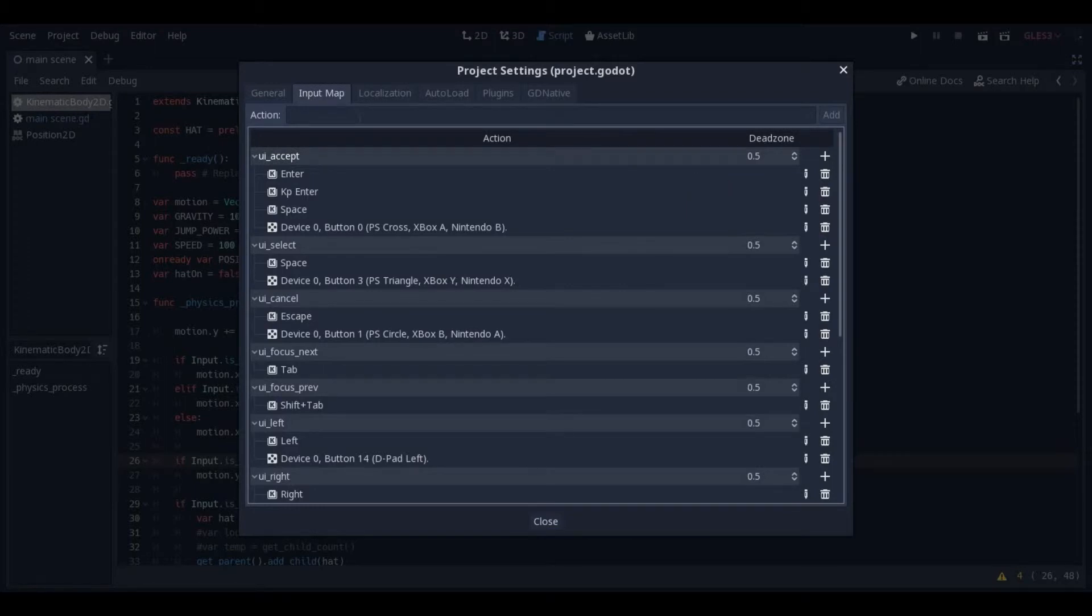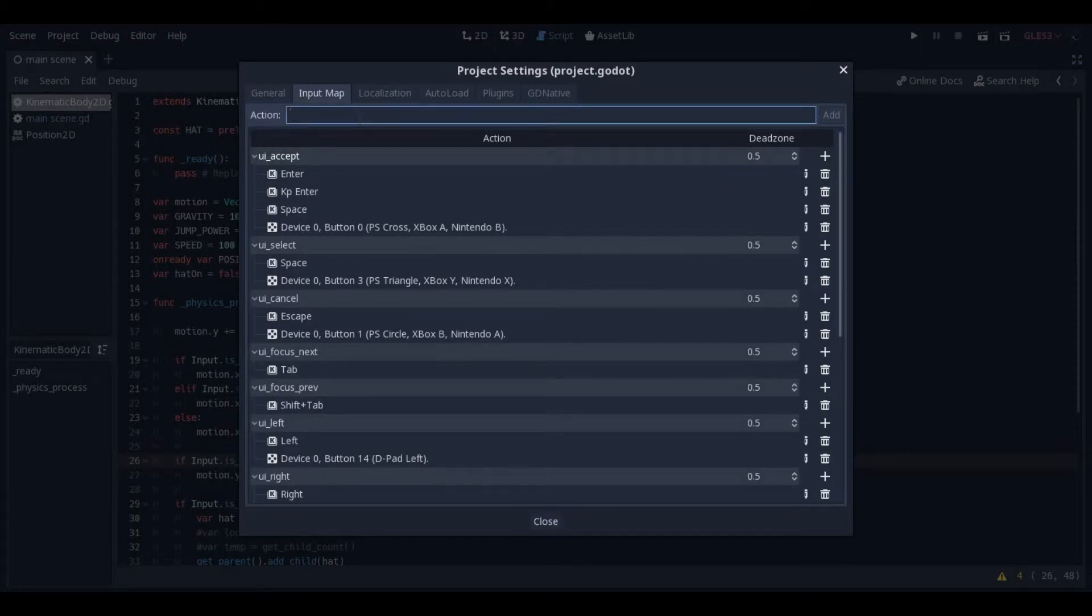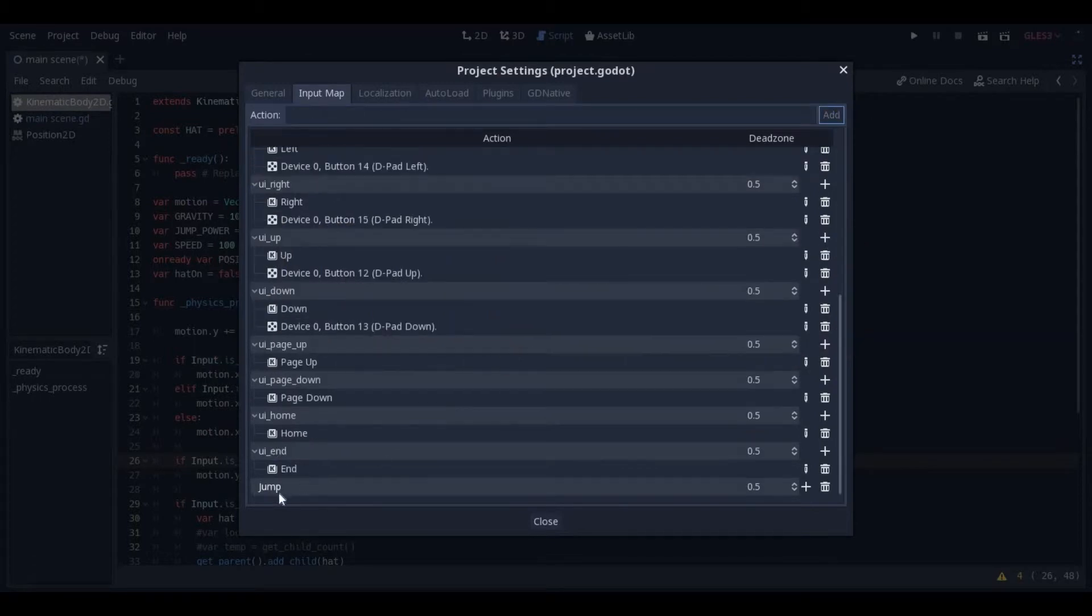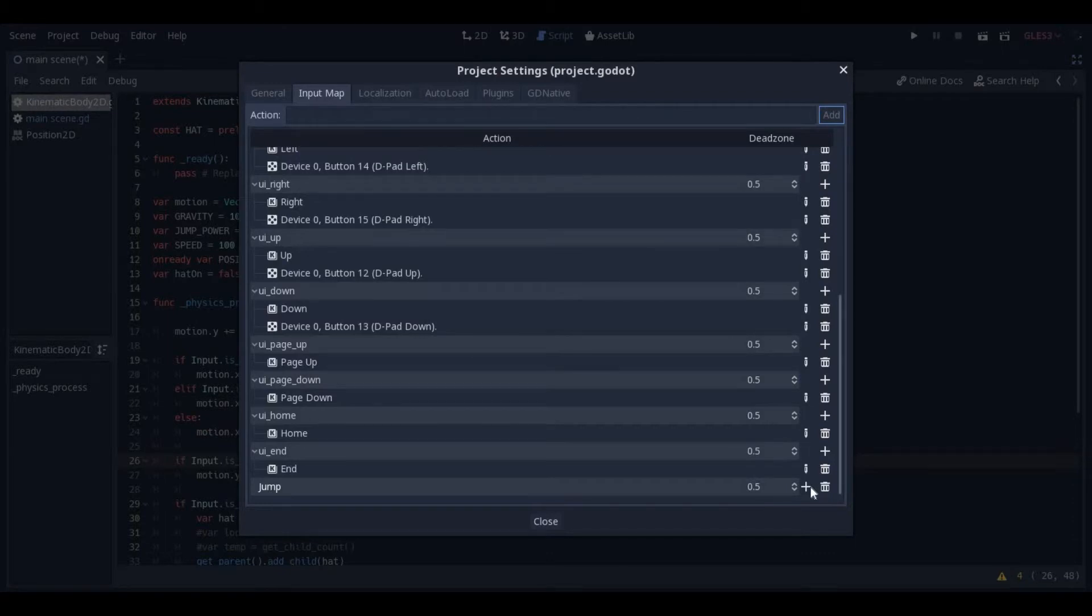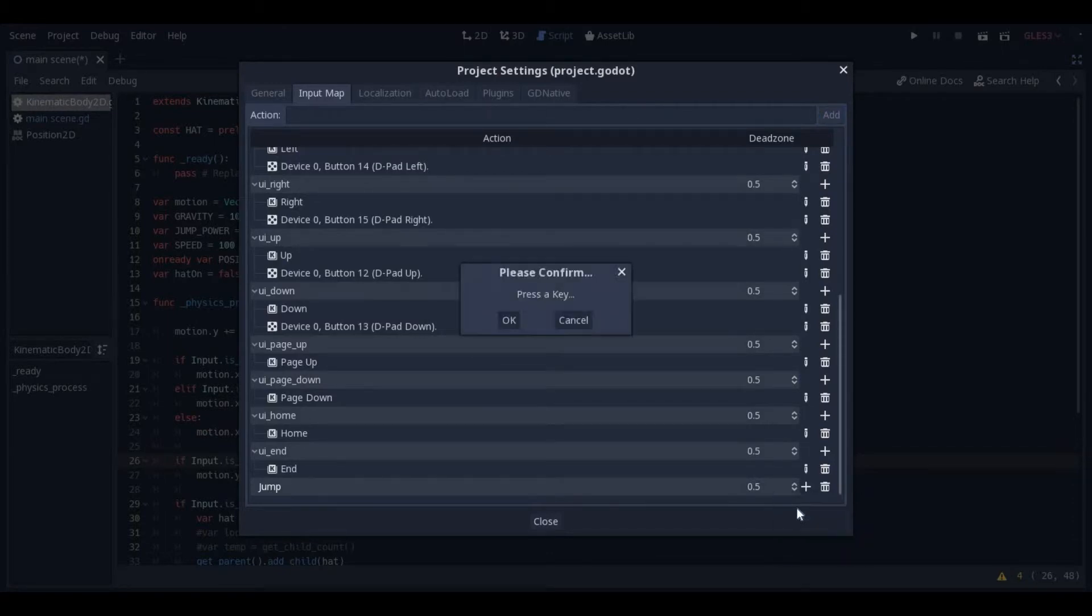I'm going to add an action from right here. I'm going to call this one Jump, and hit Add. It will pop in at the bottom. I'm going to hit the little plus arrow right here, a key, and I'm going to press Space for my key, and click OK.